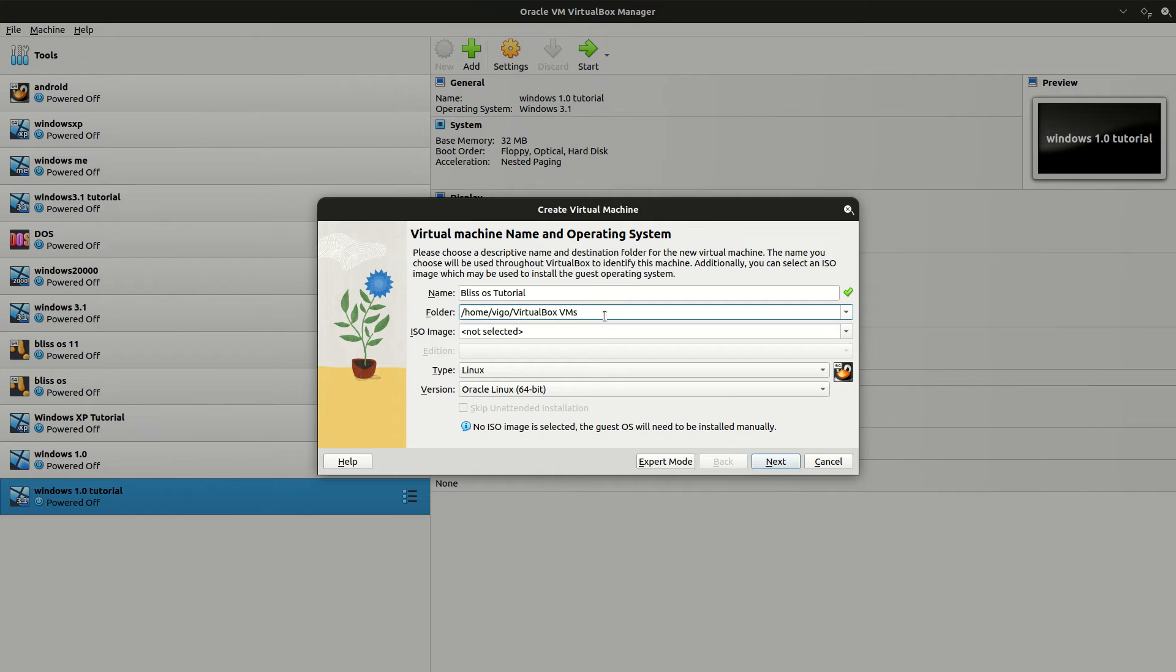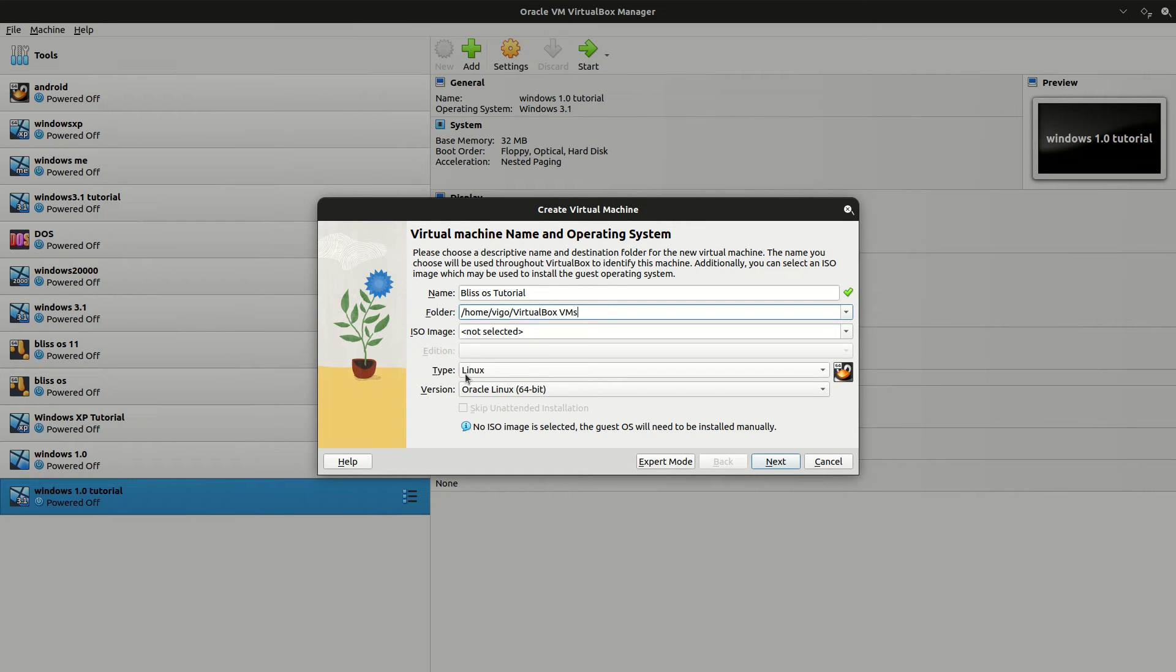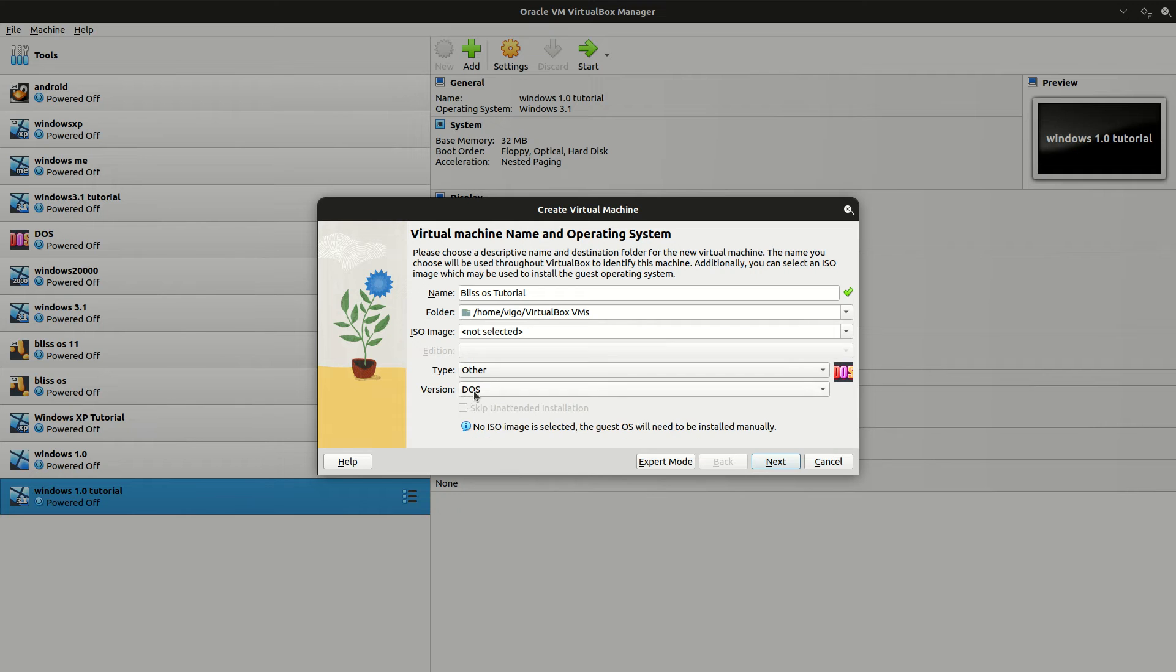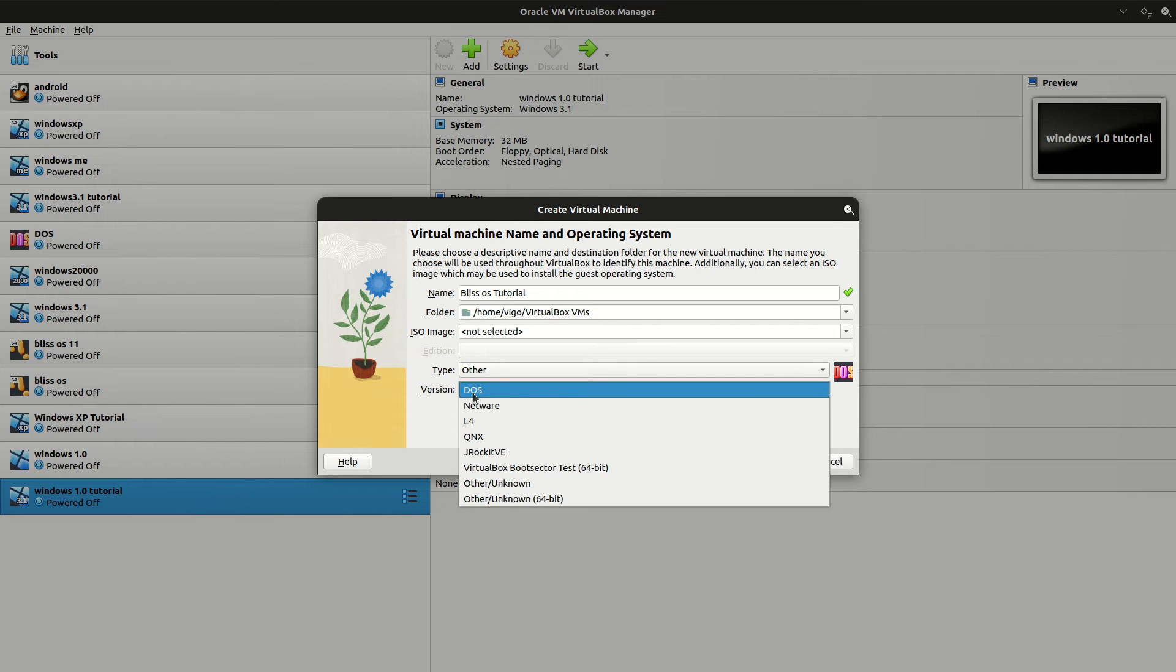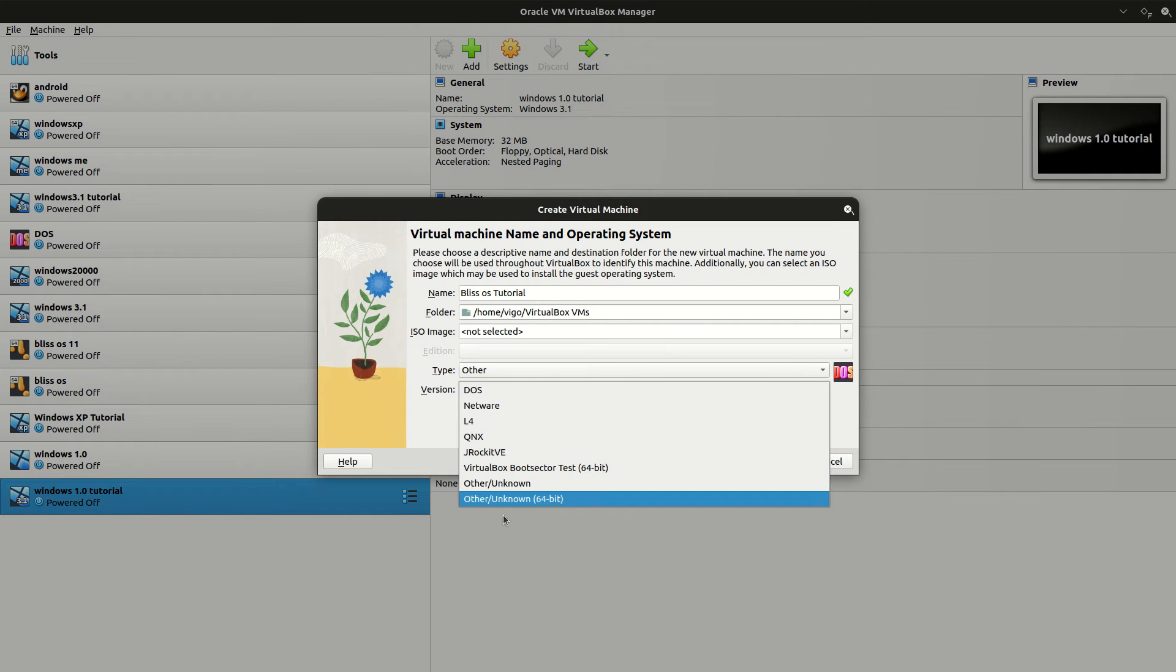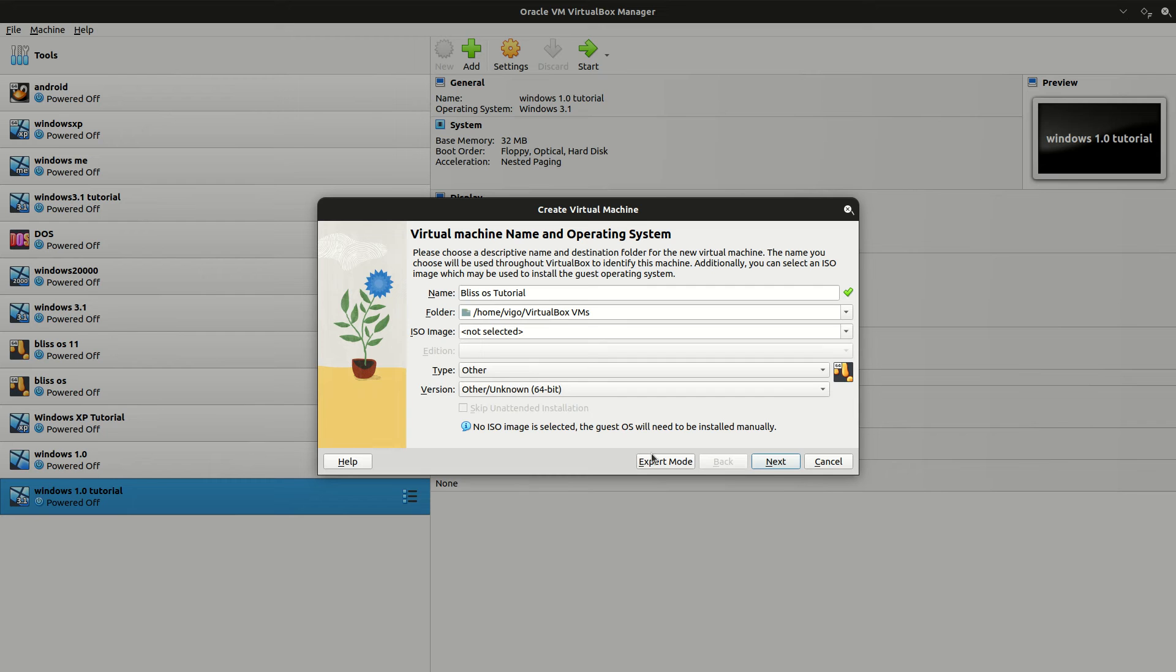I usually leave them in the default directory, but you can change it. Under Type, select Other, and the version Unknown 64 bit. And click on Next.